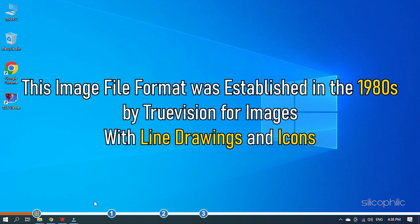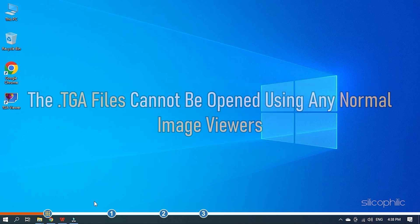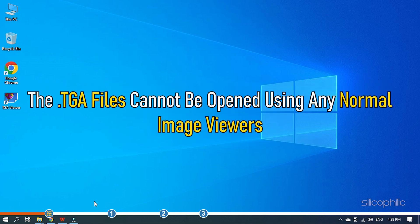This image file format was established in the 1980s by TruVision for images with line drawings and icons. The TGA files cannot be opened using any normal image viewers.